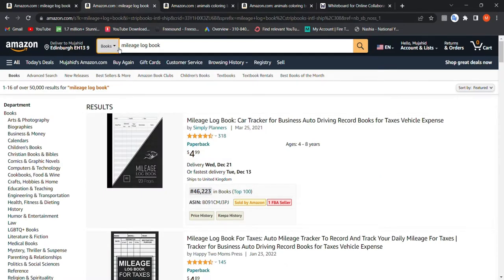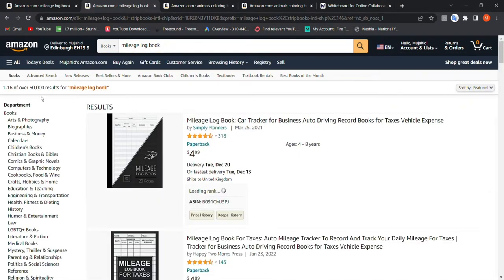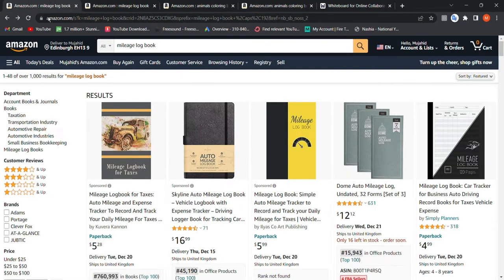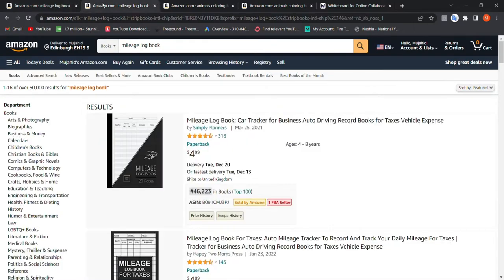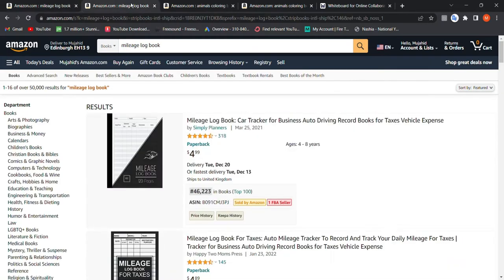However, if you choose the 'Books' category with the same keywords 'mileage logbook,' you get 50,000 results — 50 times more than the 'All' category. You might wonder: how is it possible that being more specific gives more results? I will explain that at the end of the video.